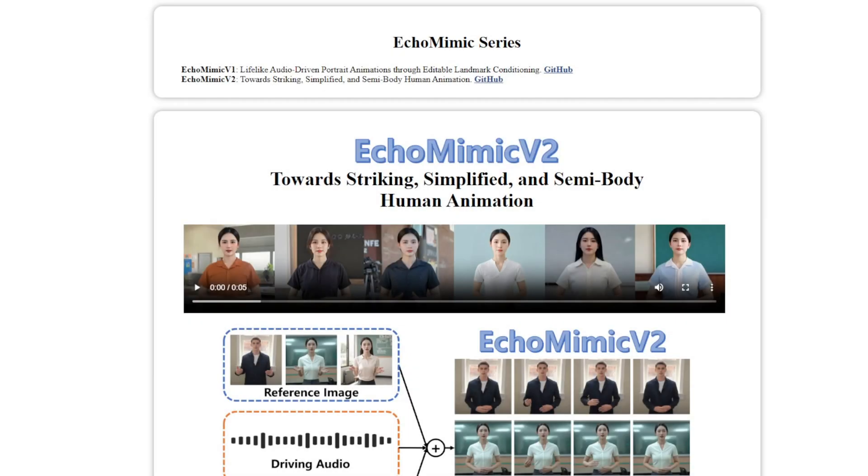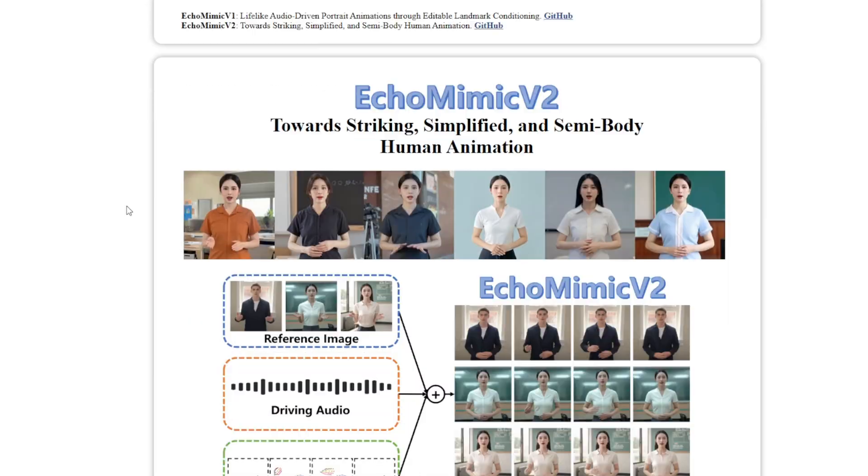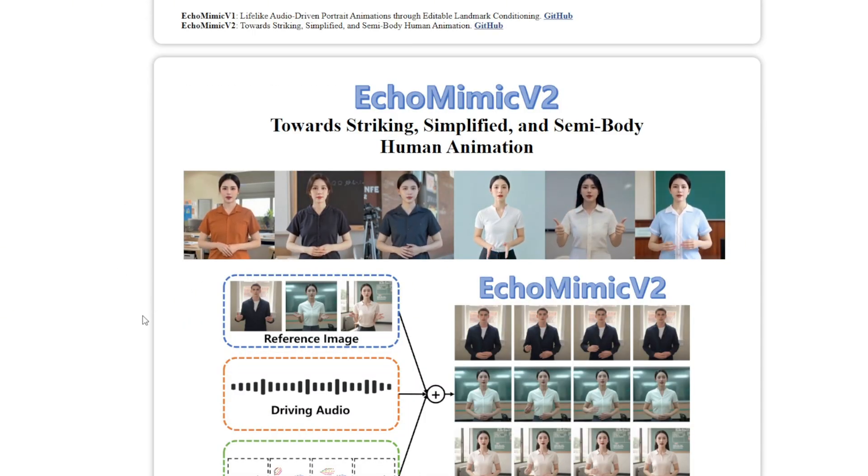Hello everyone, today we're going to try out EchoMimic version 2, a new talking avatar diffusion framework.